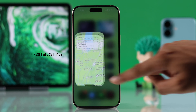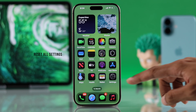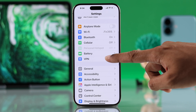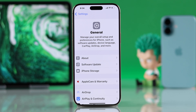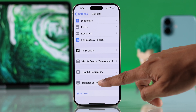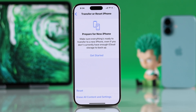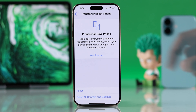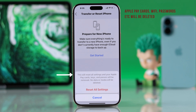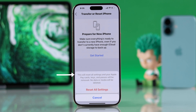Location services in all apps should now start working normally. If it still doesn't, resetting all settings on your iPhone may fix it. Go to General Settings, scroll down, select Transfer or Reset iPhone, then Reset, and then Reset All Settings. Keep in mind this will reset all your settings, including Apple Pay cards, Wi-Fi and Bluetooth data, and all passwords.